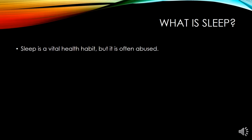To define sleep, we may say it is the condition of body and mind which typically recurs for several hours every night, in which the nervous system is inactive, the eyes are closed, the postural muscles are relaxed, and consciousness is practically suspended.